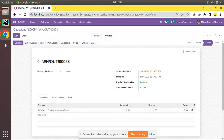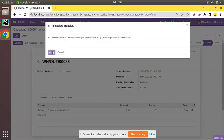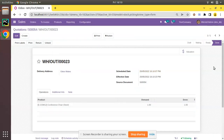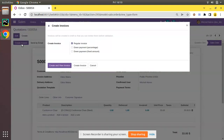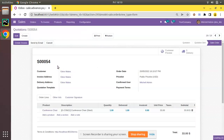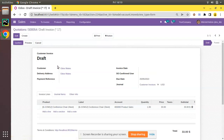You can see the value of the confirmed_user field is now Mitchell Admin, which is the currently logged-in user. Now let me complete the delivery of the product — I'll validate and deliver the product to the customer. Then I'll come back to the sales and create the invoice using the Create Invoice button. I'll choose a regular invoice, then Create and View Invoice. You can see an invoice has been generated in the system.